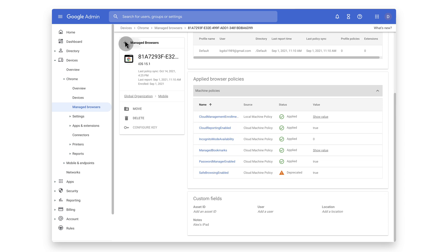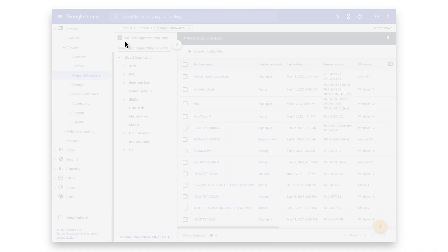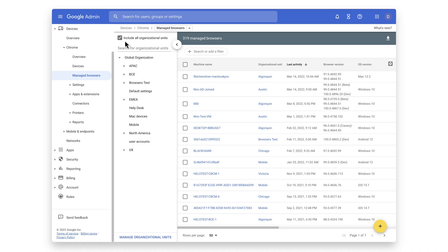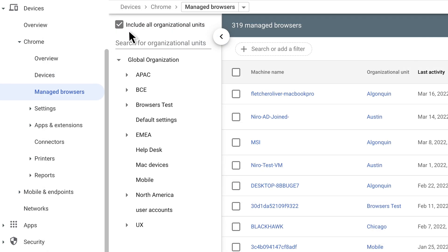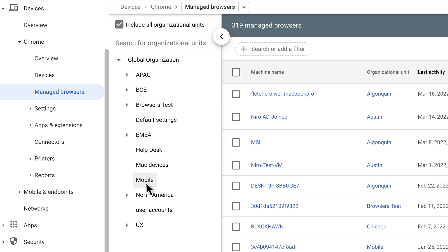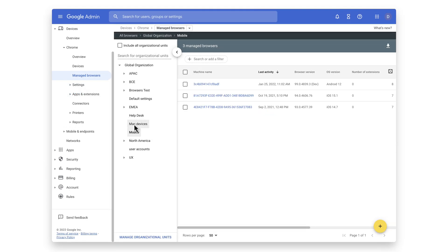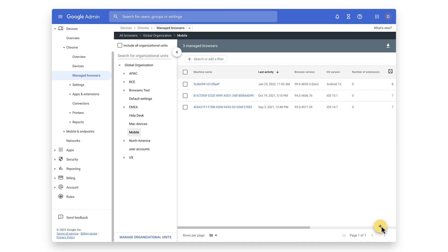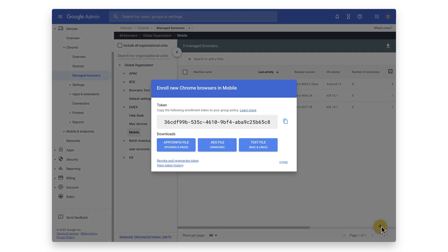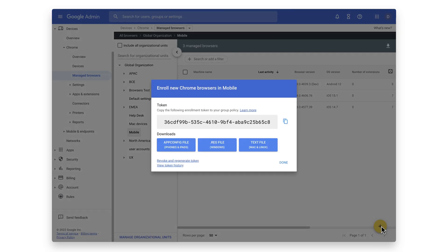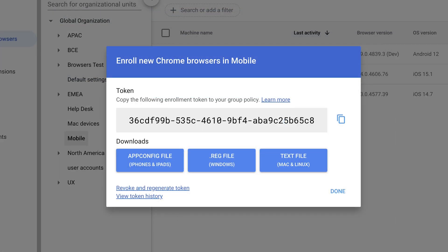Onboarding Android and iOS devices is just as simple as all other platforms. The admin navigates to the organizational unit where they want to enroll the device and clicks here to generate an enrollment token. This token is then distributed through the MDM of choice for each platform. For Android, the token is part of a managed configuration and on iOS it is distributed as part of an app config payload.